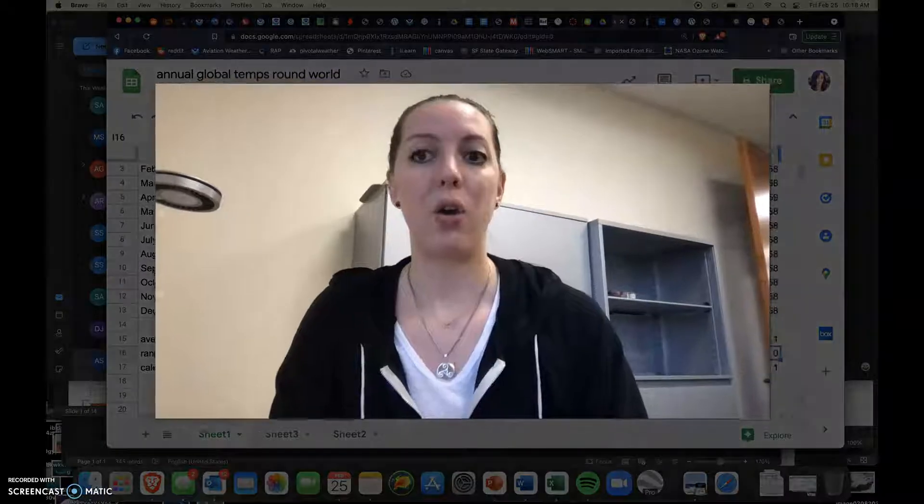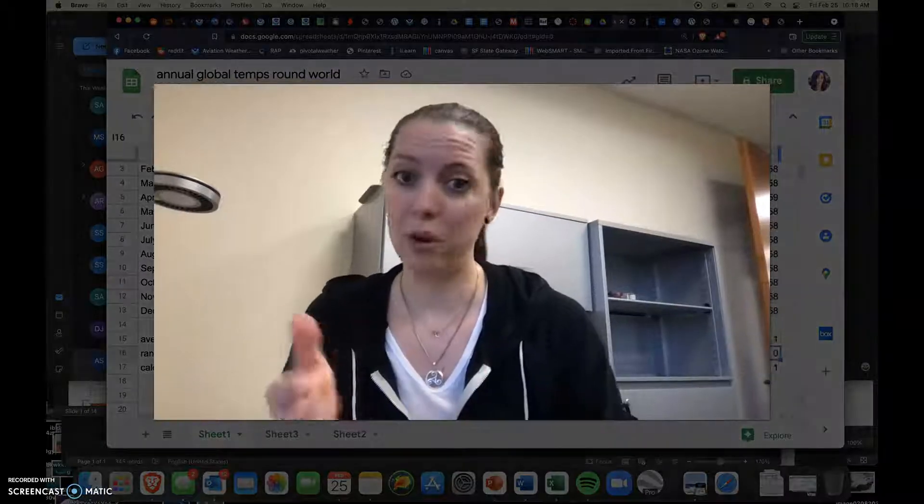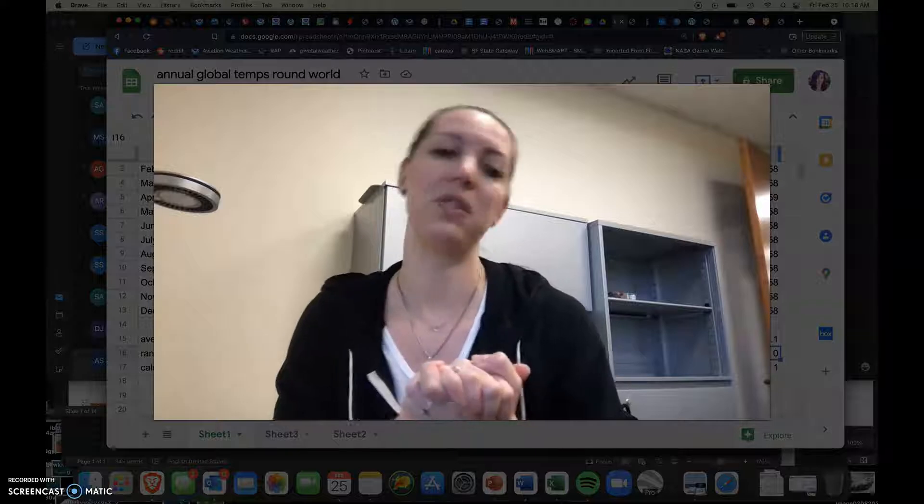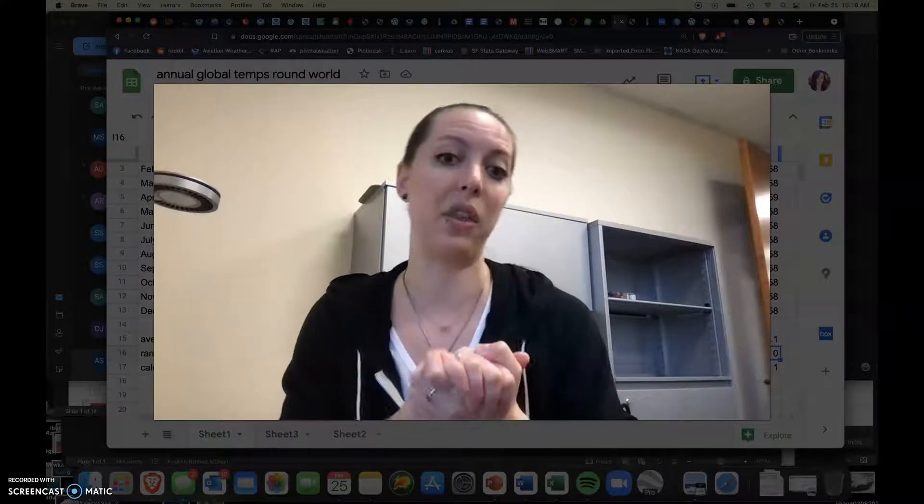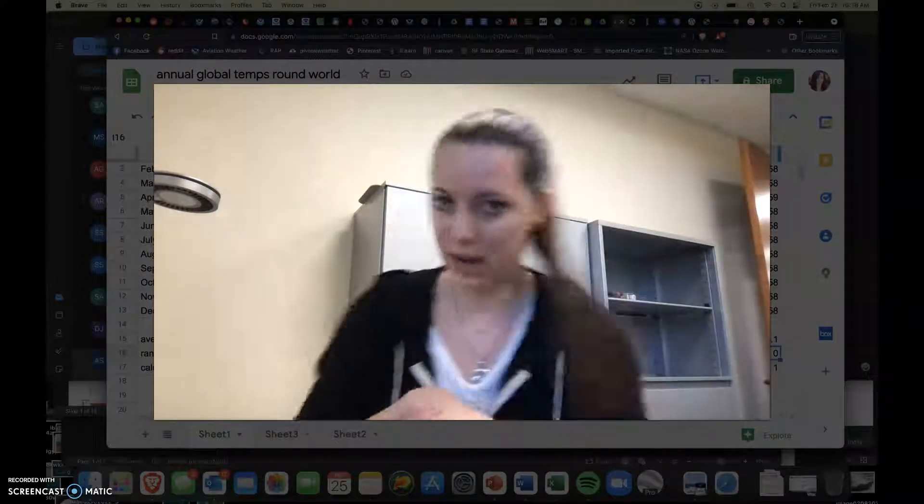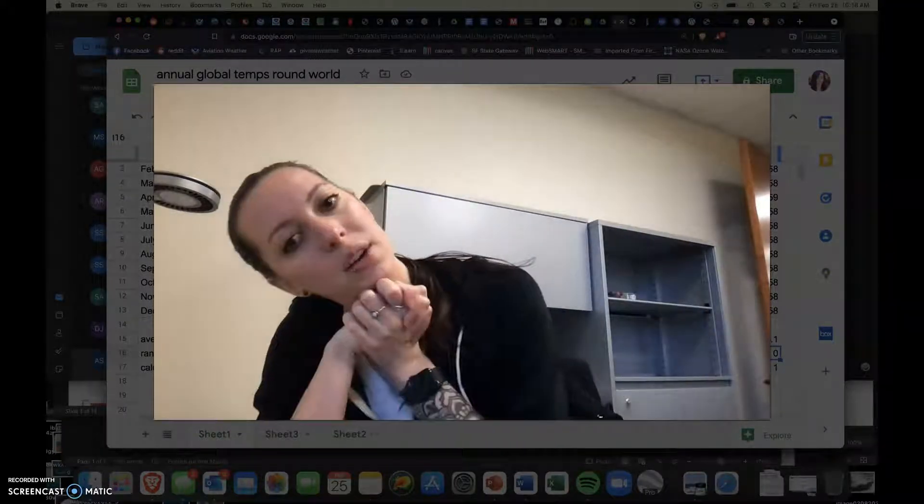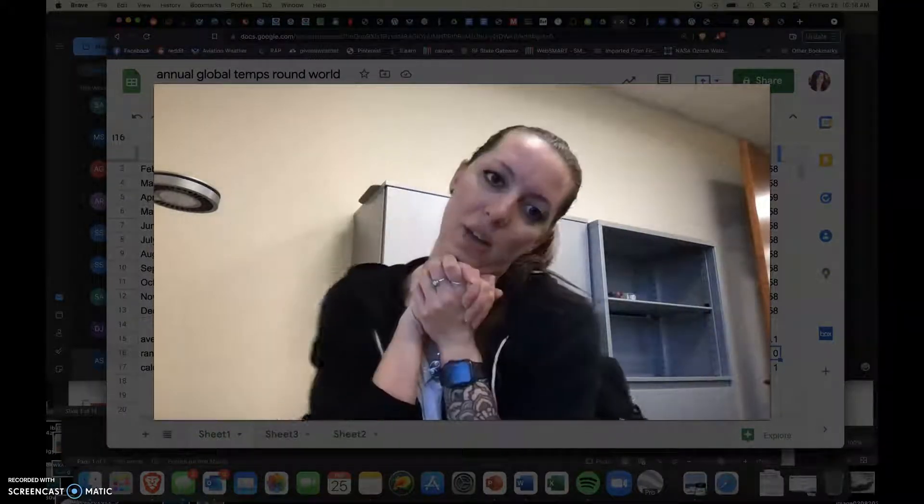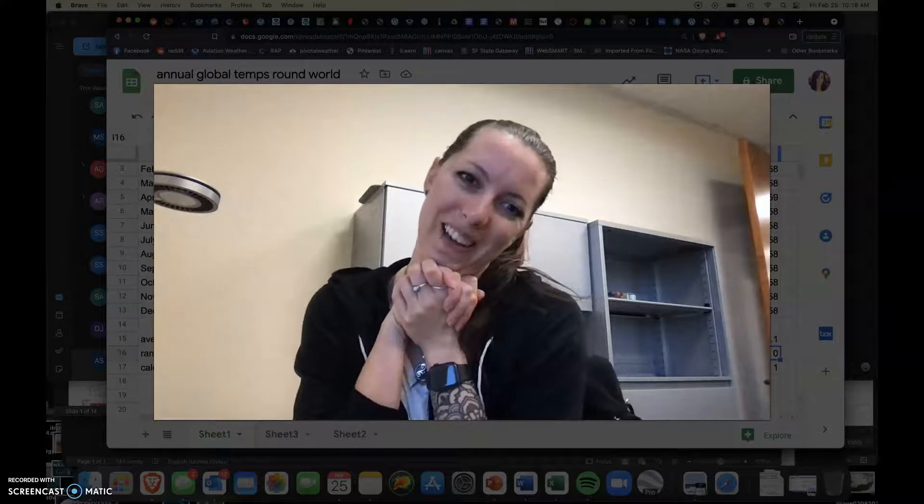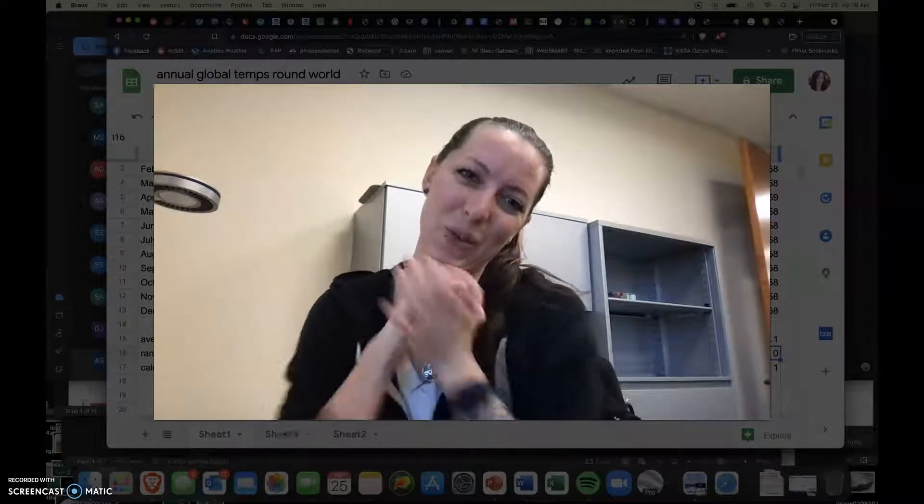So I hope that was helpful. Reach out if you need any further assistance with that, and I'm more than happy to help you. Thanks so much for watching.